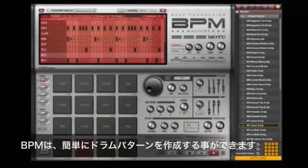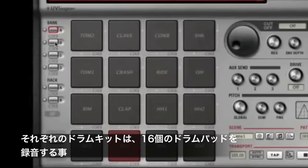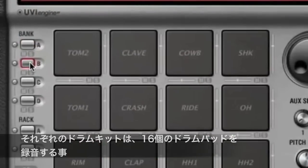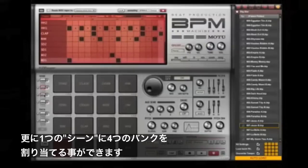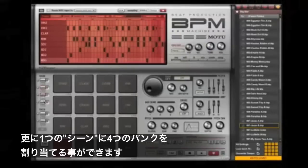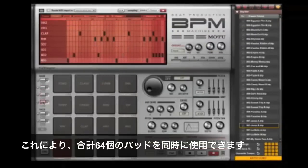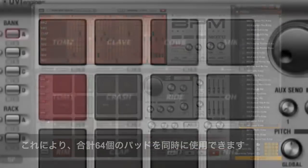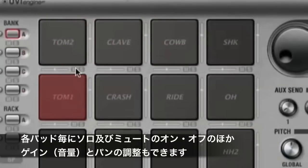Building beats and kits is fast and easy. As you would expect, each kit consists of a bank of 16 pads. But BPM provides four separate kits per scene, each with its own step sequencer — that's 64 pads playing simultaneously. Each pad has dedicated solo, mute, gain, and pan controls.